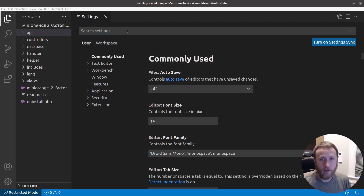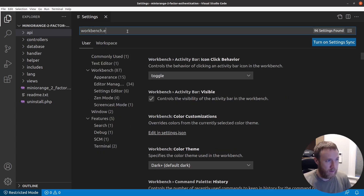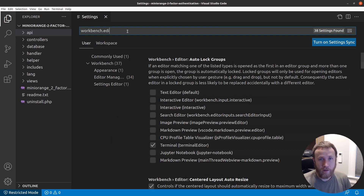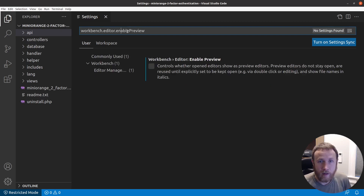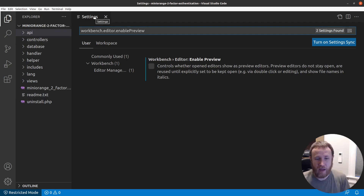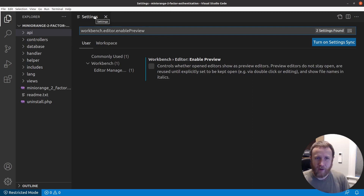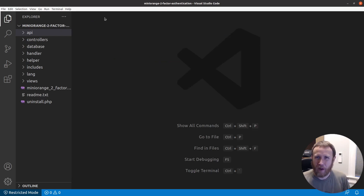There's one slight tweak I've made. I go to Control+Shift+P, user settings, and search for 'editor.enable preview'. I've turned this off — what this does is, if it's checked, whenever you click on a new file it opens in the same window on top of the previous one. When jumping around from file to file I like to have my various files stay open, so I unchecked this preference.